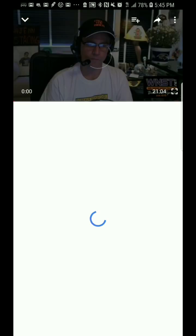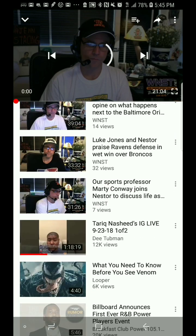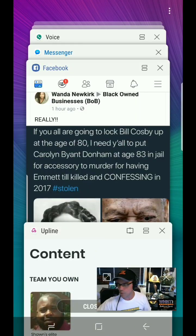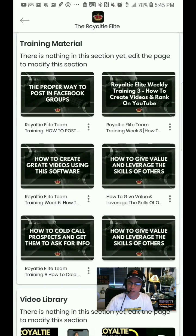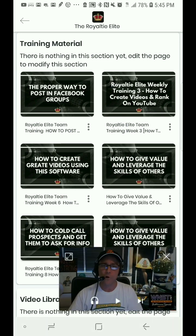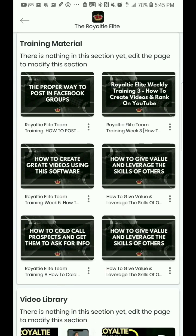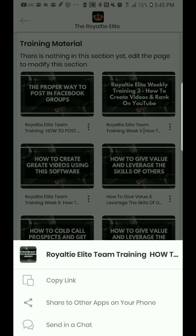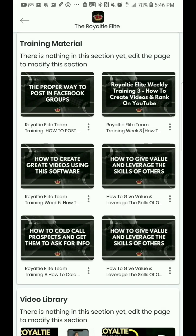I just clicked on one of the videos and it takes you directly to it, to the link. You also see these three buttons here — you can hit those three buttons and actually copy the link, or you can share it to other apps on your phone. You can actually send it in the chat. Tell me how powerful that is.